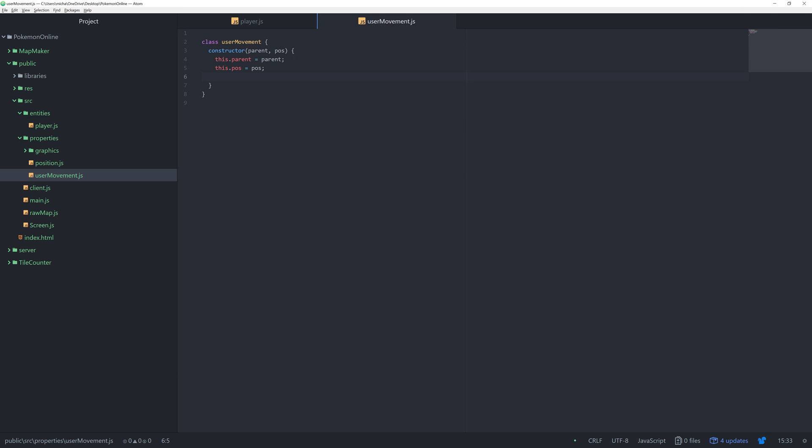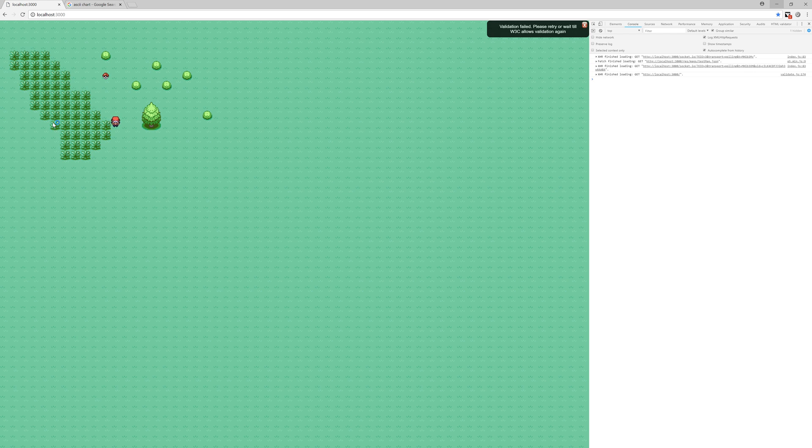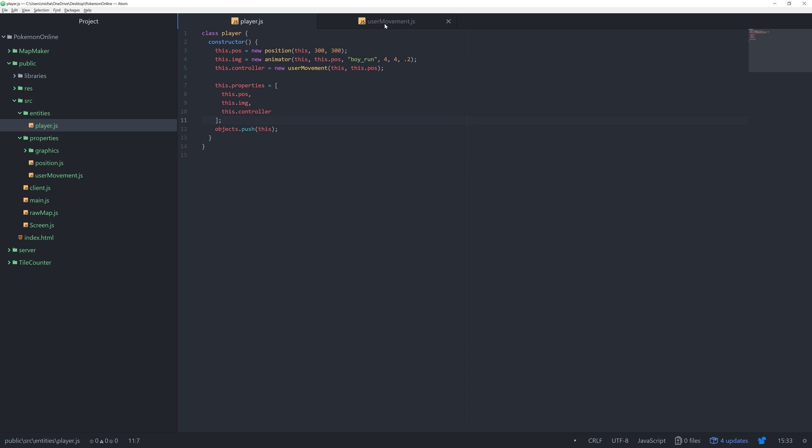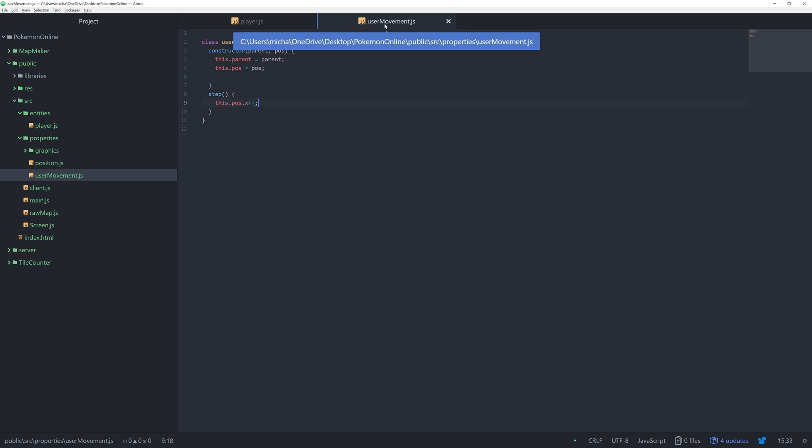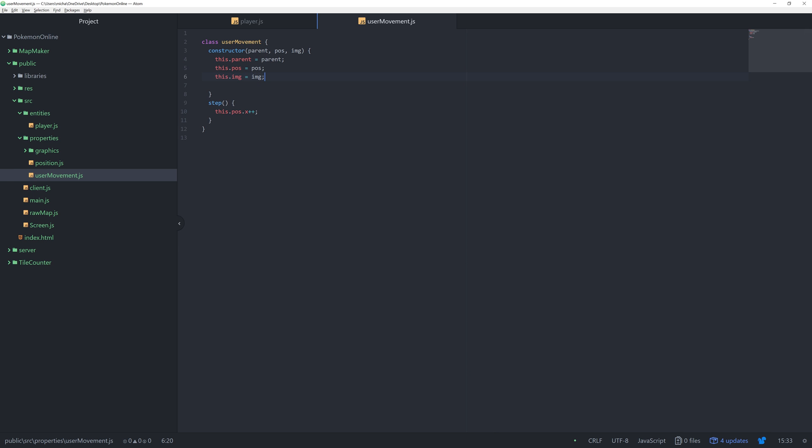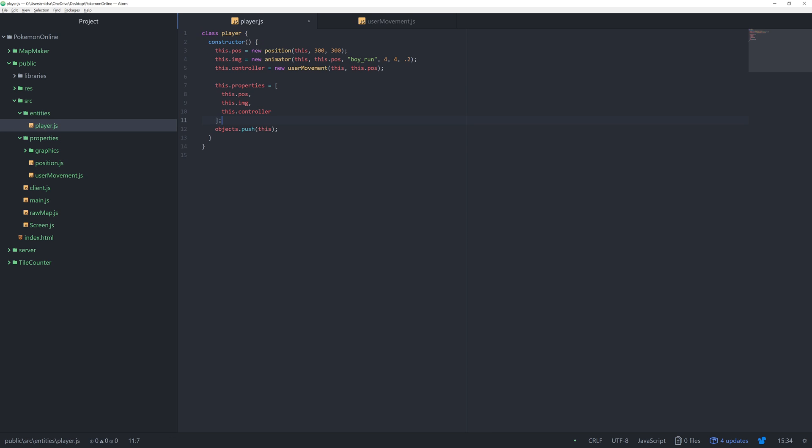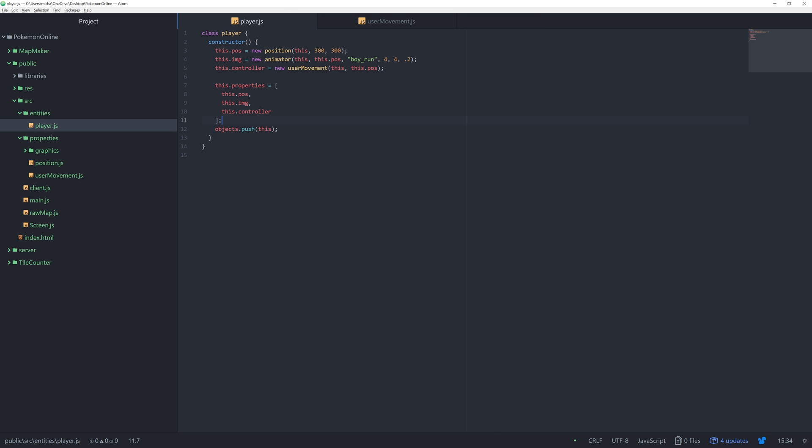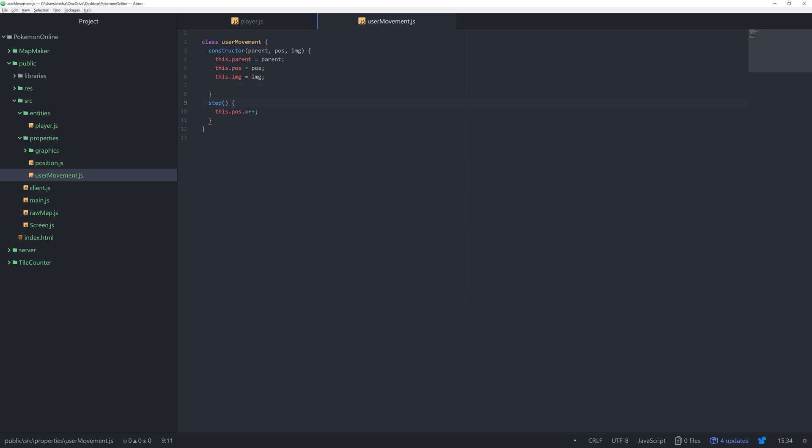We could add a step function and I'll say this dot position dot x plus plus just for a test. So now we are always moving to the right. It's kind of like what we had before, except now it's being controlled inside of the user movement property. So in this step event is where we're going to do all of the calculations for the movement.